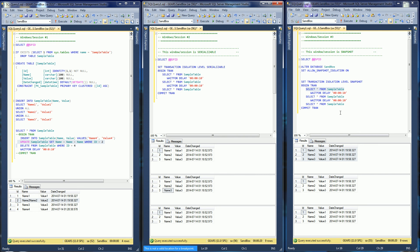It doesn't block unlike serializable, and I hope that helps you out with understanding the difference between all of these isolation levels. Thank you for watching.